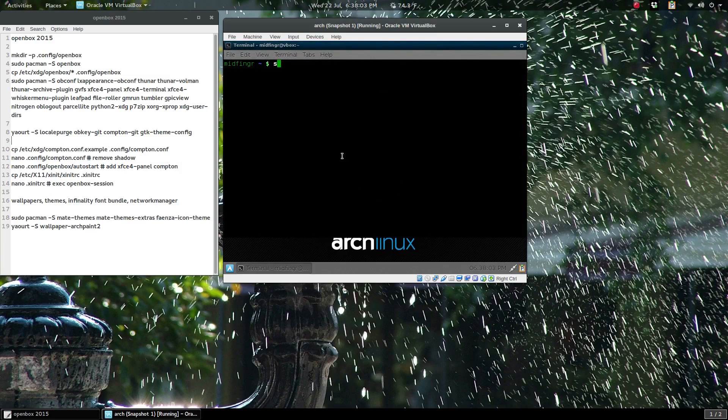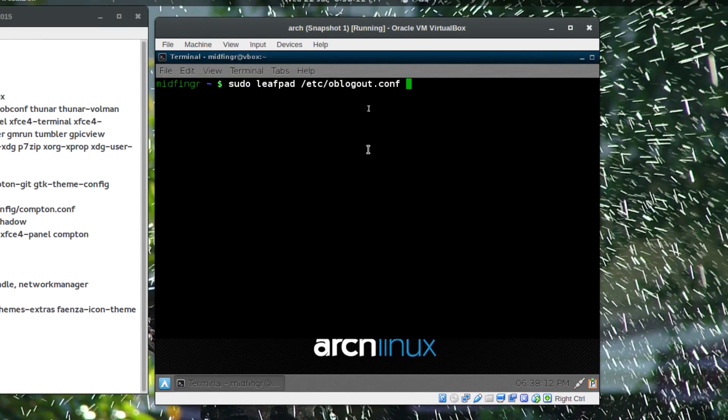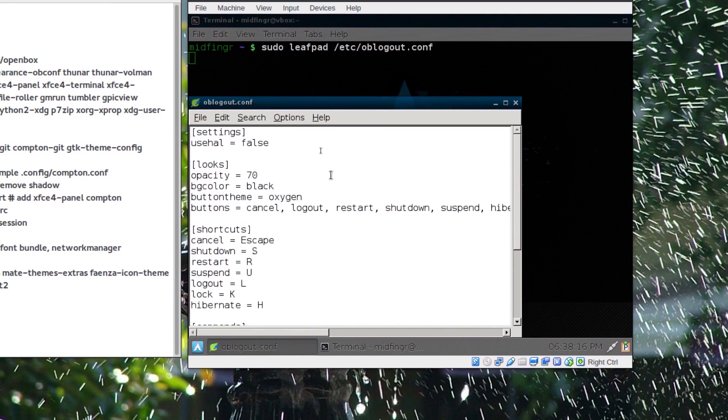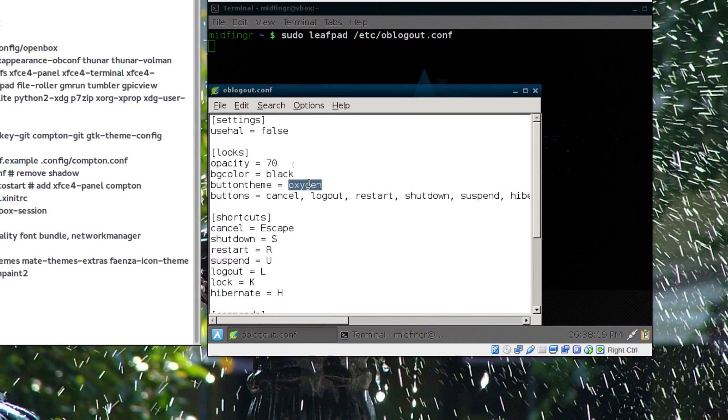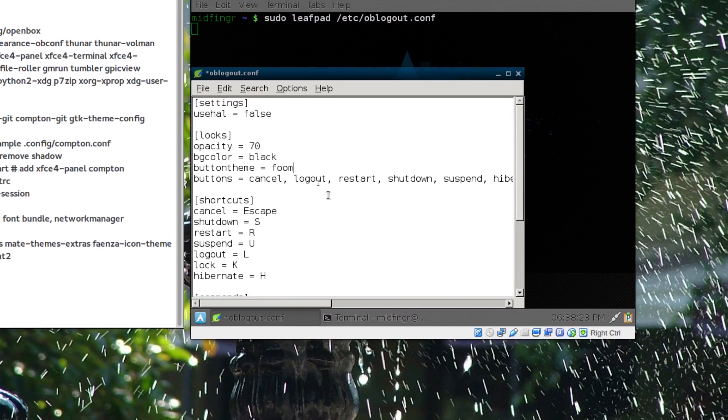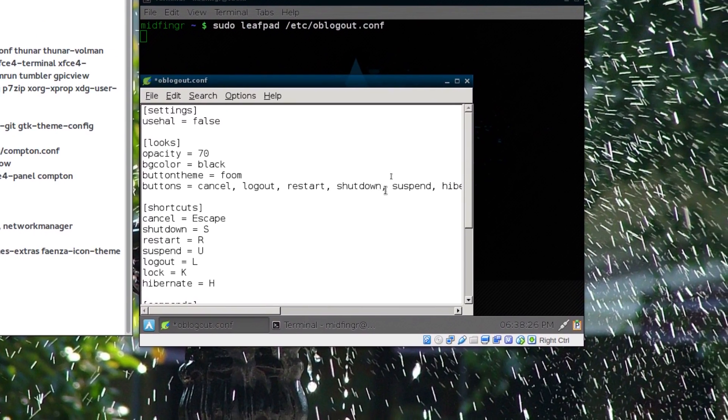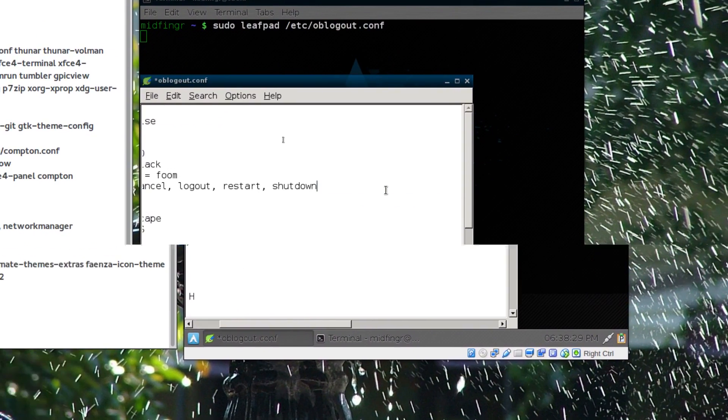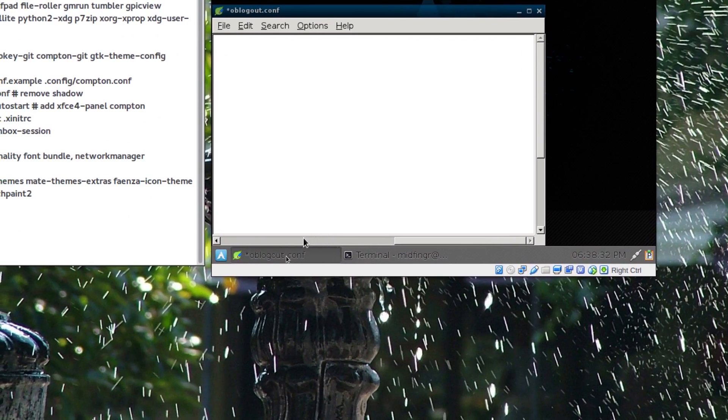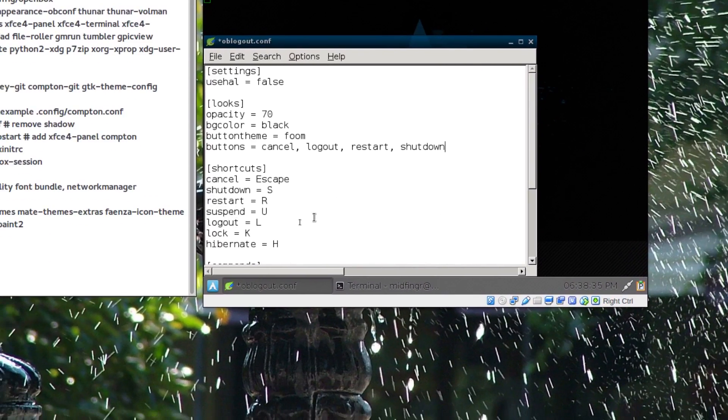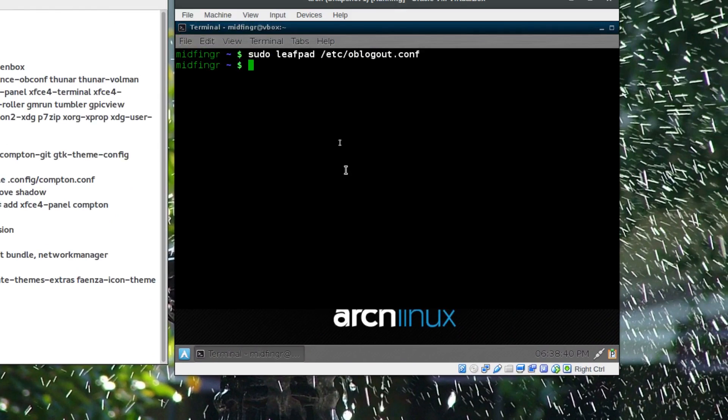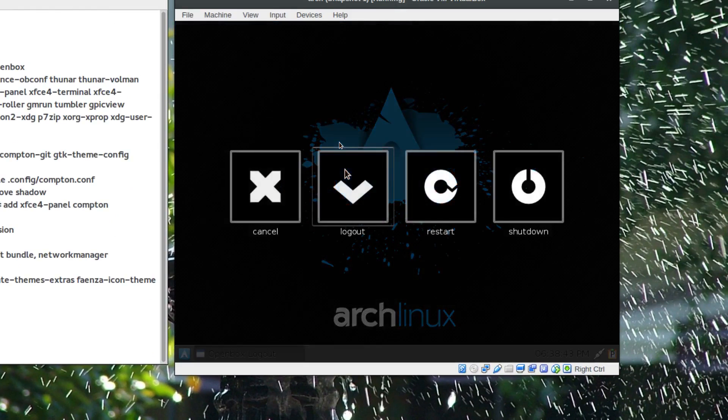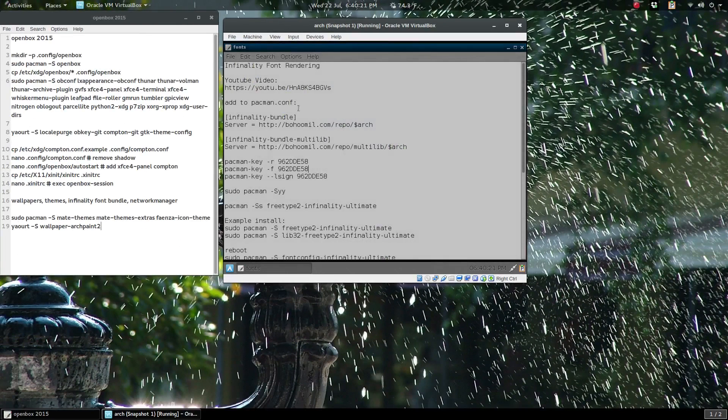Let's get to the ob-logout configuration file. Just open a terminal and sudo leafpad /etc/oblogout.conf. I've looked around and there isn't too many themes but there is one called foom. Whatever you want here—I usually don't have suspend or hibernate or lock. I think that should be it. It's fairly straightforward to configure. Just save and quit. You can test it out, Alt+L, there we go, just something different.